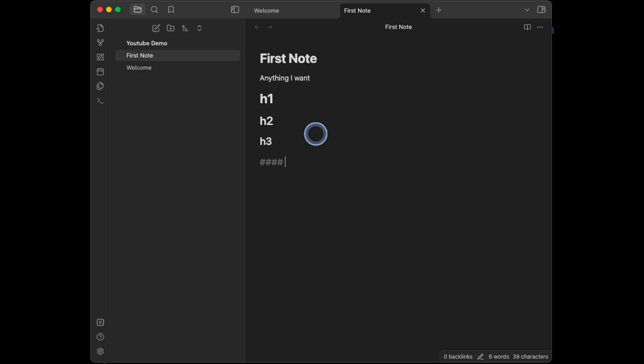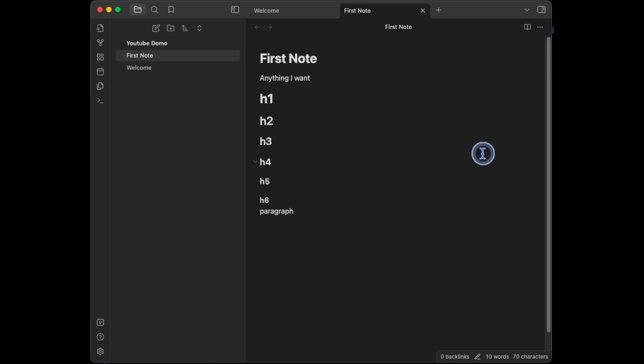Same with H3, H4, H5, all the way down to H6. Six hashtags, space, then my heading. If I don't put hashtags in front of text, it's just going to default to normal paragraph size font, like this.